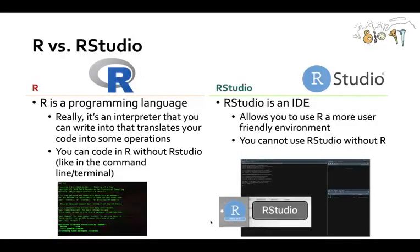So what is the difference between R and RStudio? Well, R you can think of as a programming language. Really it's just an interpreter that you can write into that essentially translates your code into the operations, but we're not going to get into those technical details in this video.